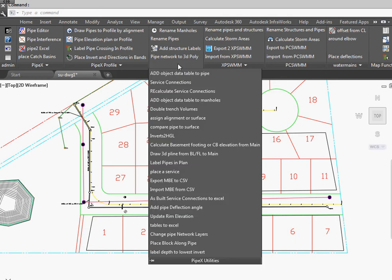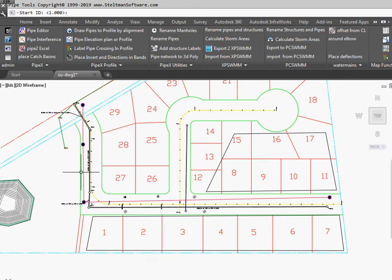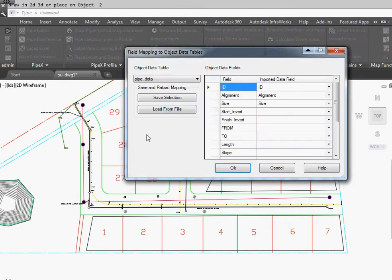We're going to start off under PipeX Utility, add object data to pipe. We prompt this for the pipe number. We're going to draw it in 2D. And here we're going to use this pipe data table.